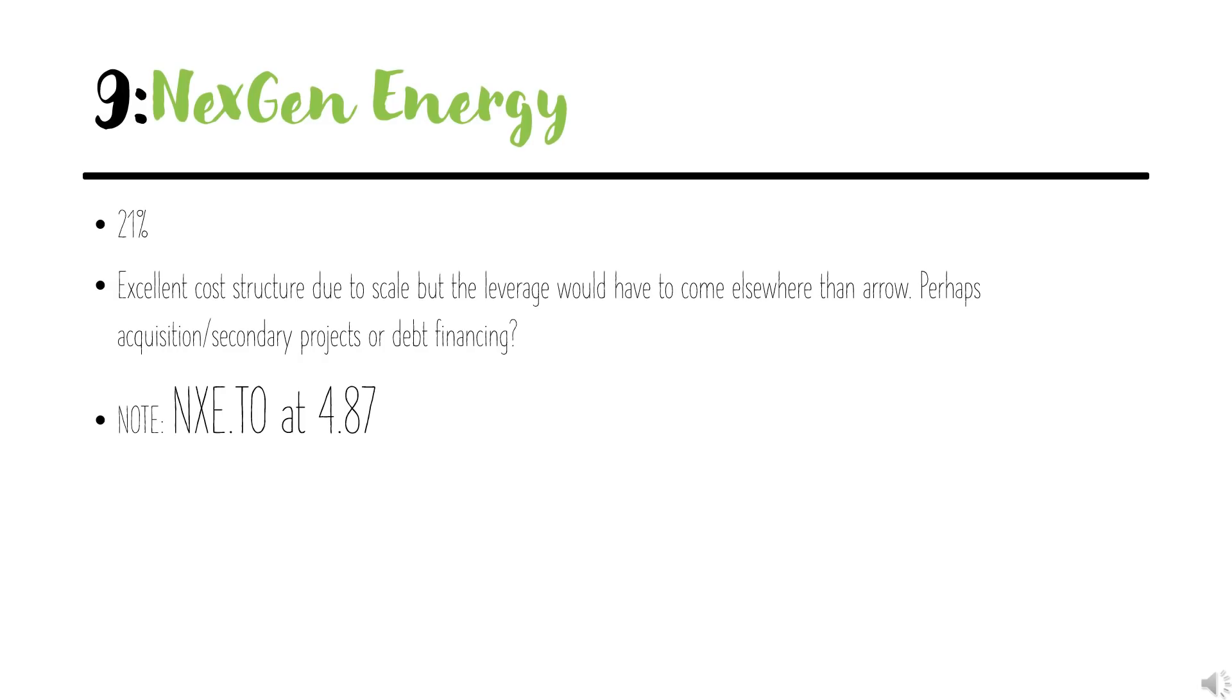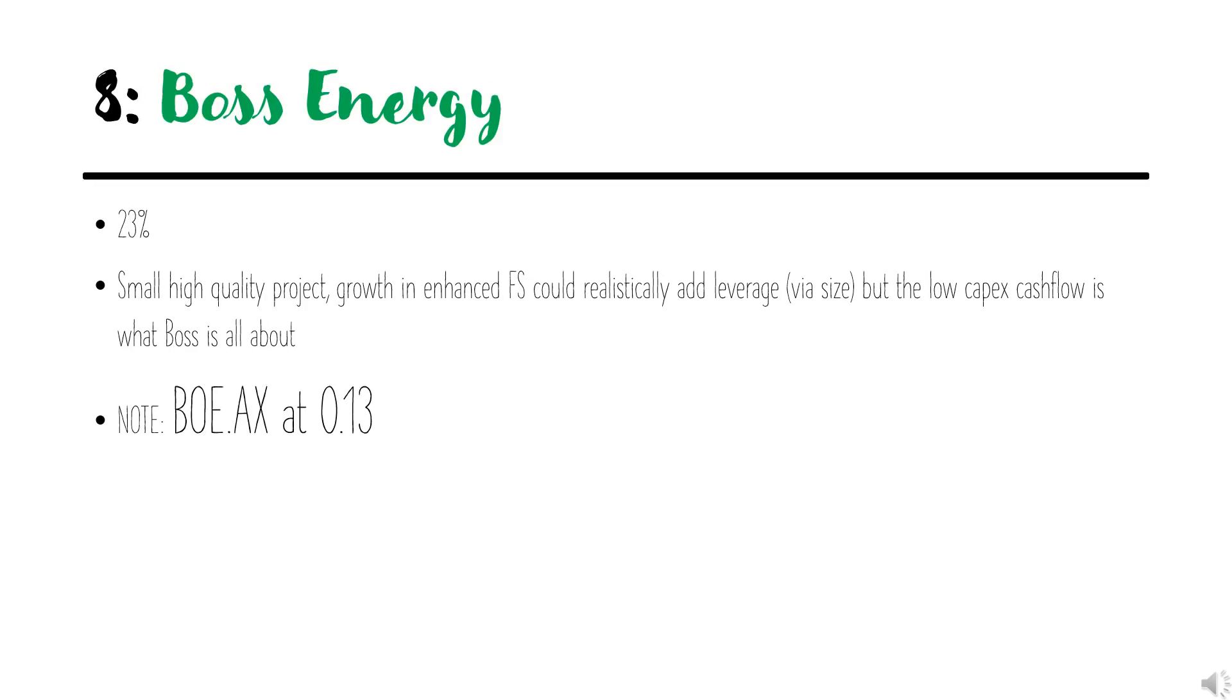Coming in at number nine with 21% leverage, NextGen Energy. Excellent cost structure, very hard to knock out of production once it gets in production. But part of that's priced in and there's less leverage than many of the other companies.